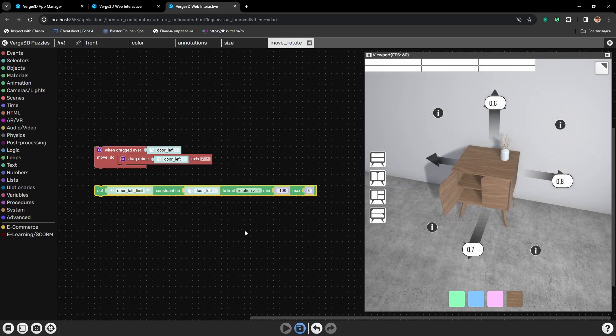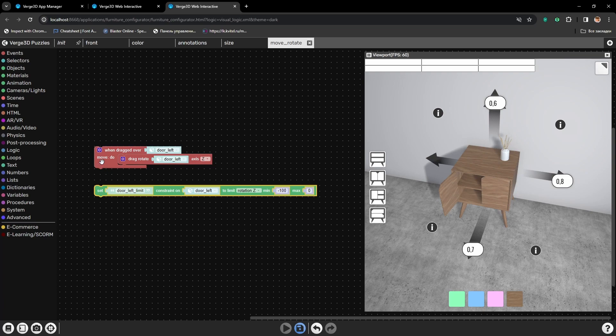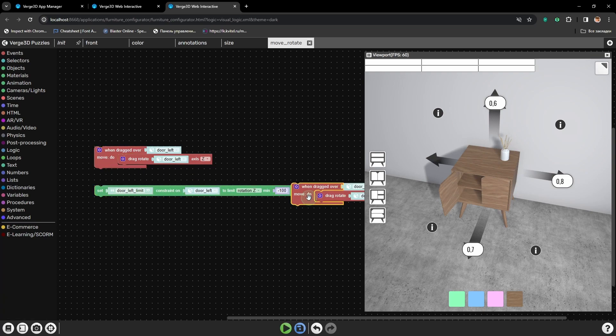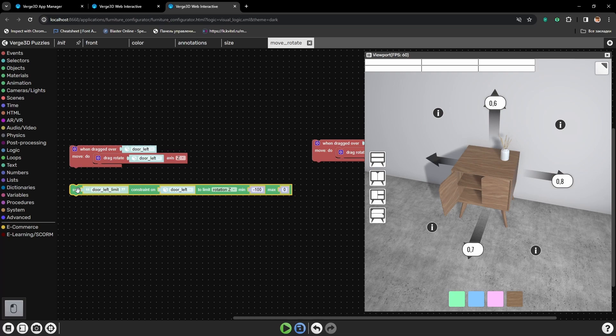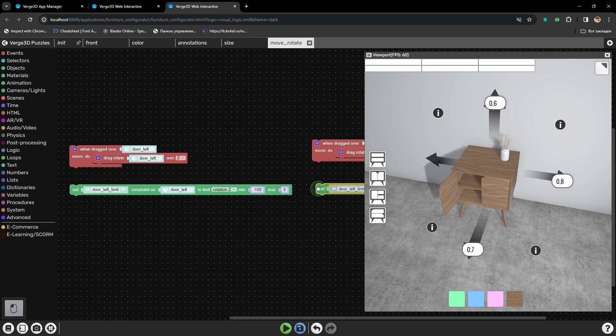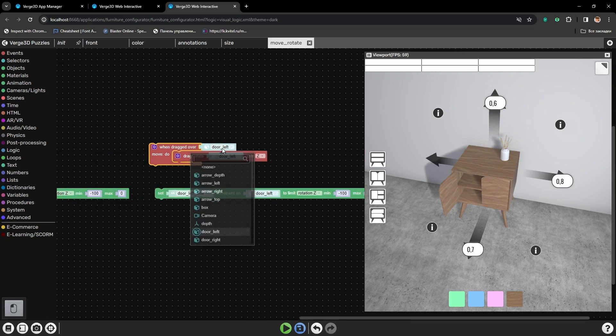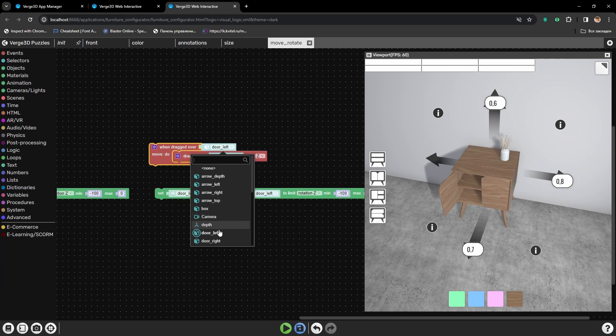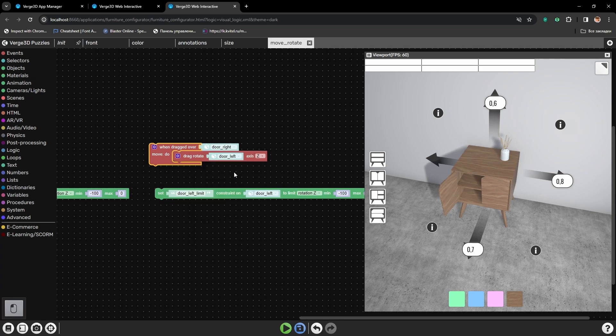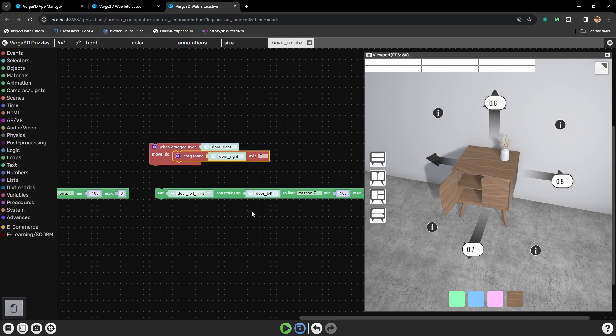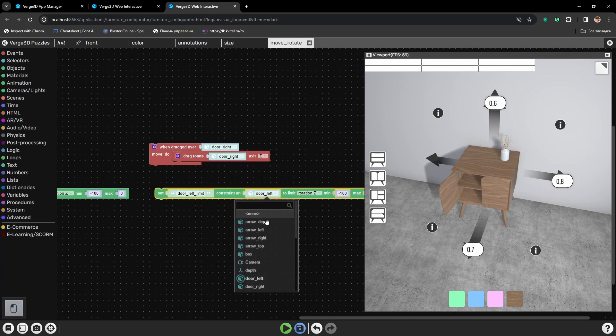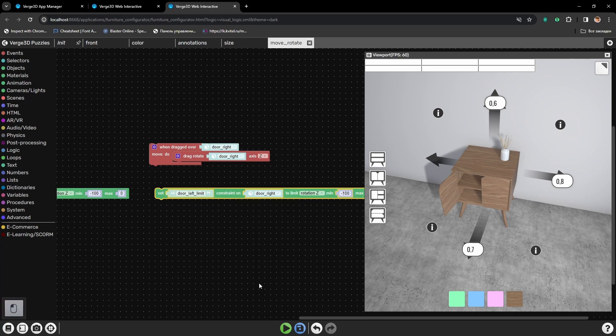Next, let's do the same for the right door. Let's copy the setup.